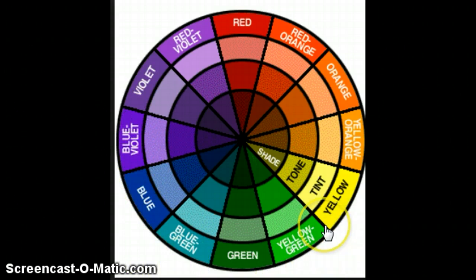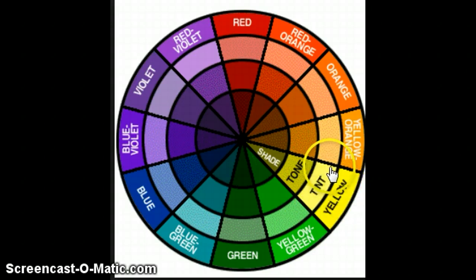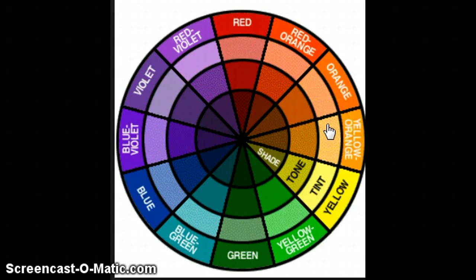Now if you were going to add a bit of white to any of these colors, you get what's known as a tint. Obviously the more white you add the lighter the tint, and the less white the darker the tint — also known as pastels.